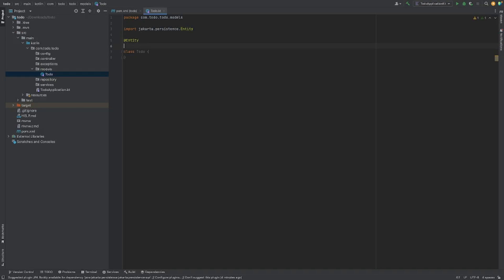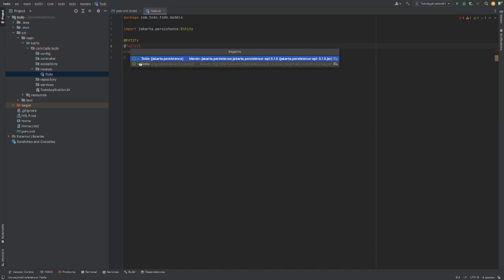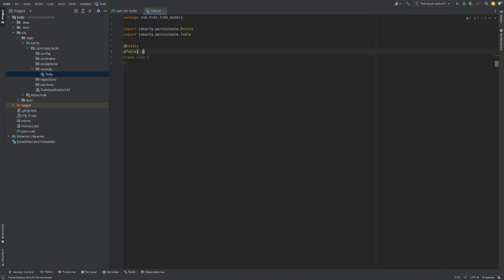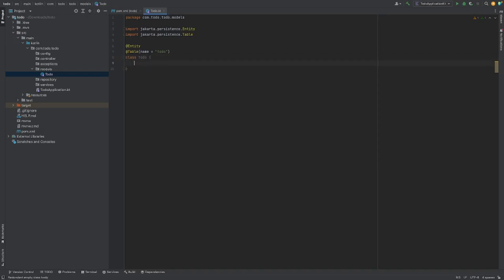Another annotation we're going to use is @Table. The @Table annotation allows us to specify details of the table we're going to use to persist the entity into the database. I'm going to define the name we want to use for the table, setting it equal to 'todo'. Now we can start defining columns or fields that are going to populate our to-do table.